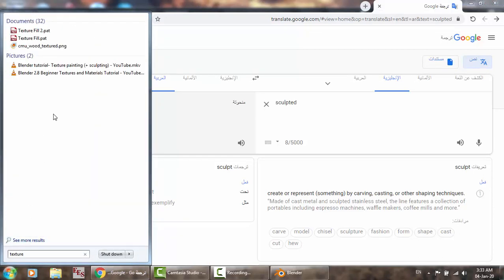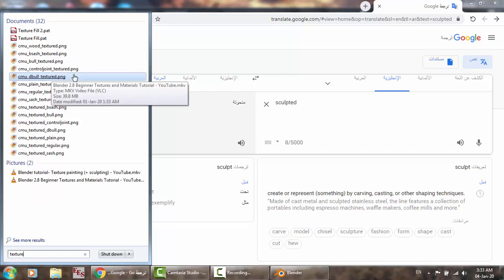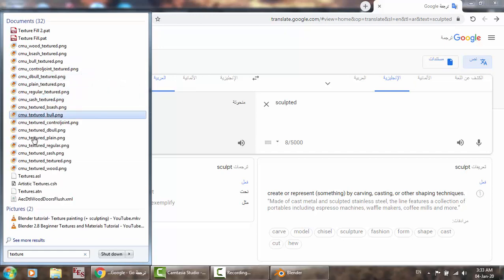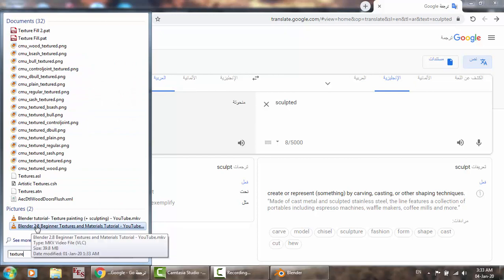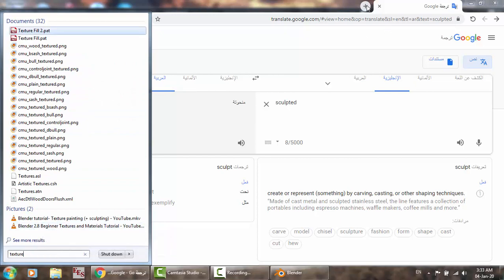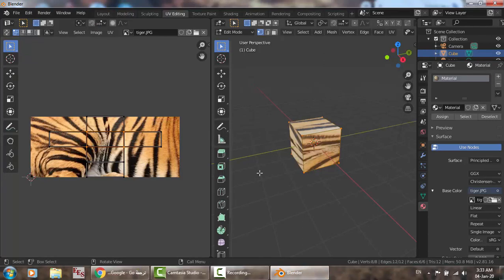Search for 'beginner textures and materials tutorial' — it's pretty awesome, please check it out. Thank you so much, I hope this helps you.